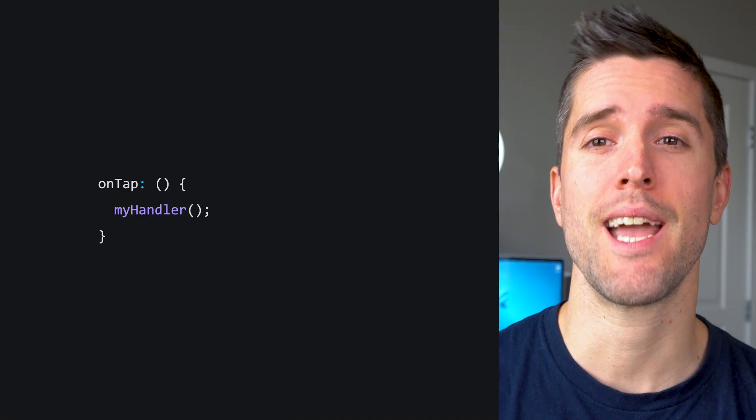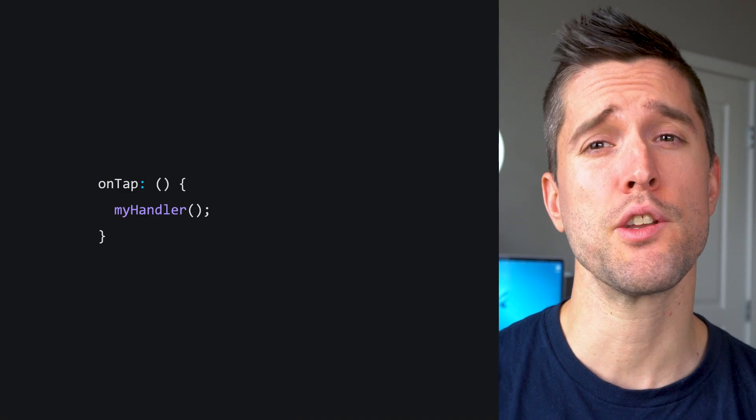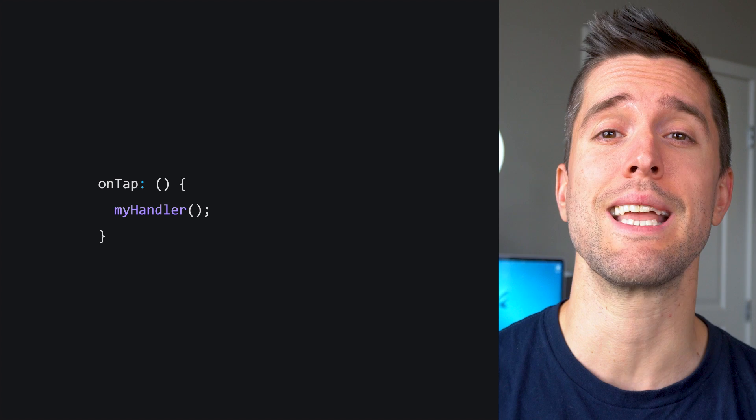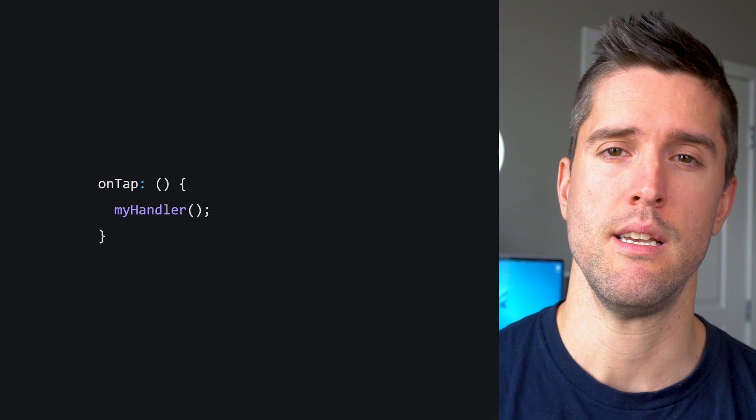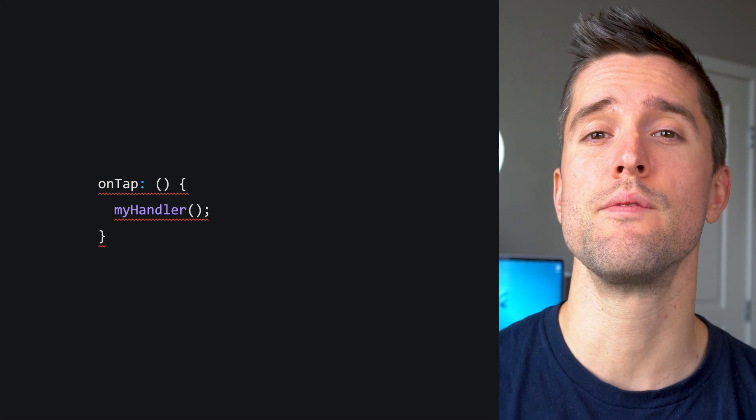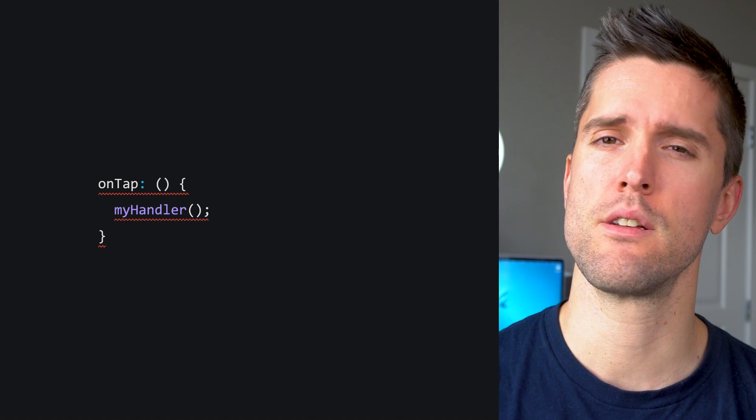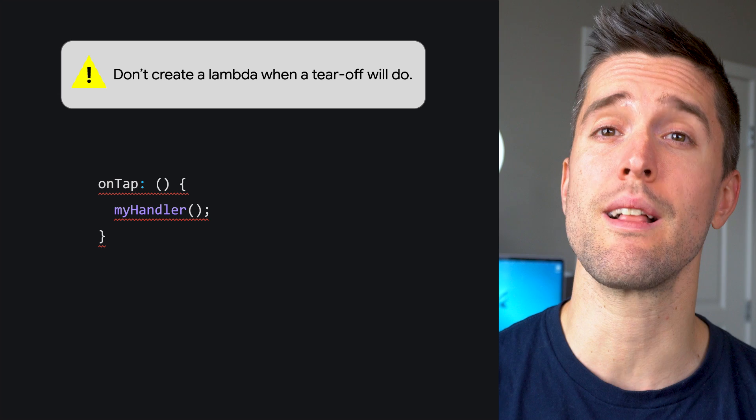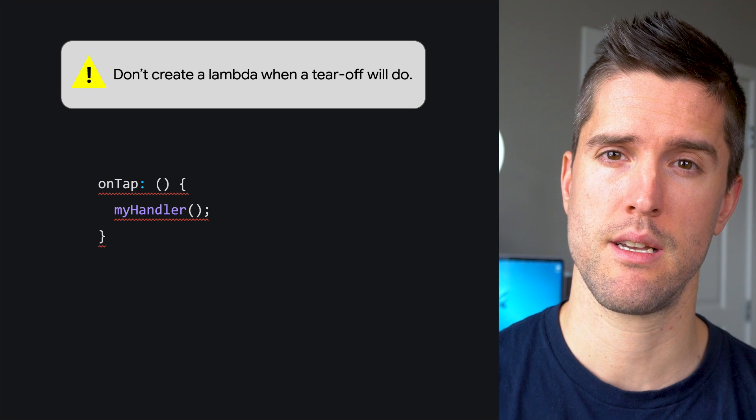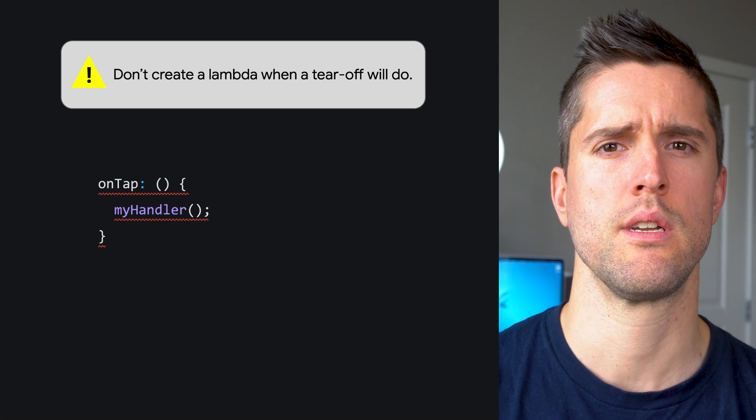I was writing an onTap handler for a widget, and I had code that looked like this. I got the famous red squiggle of doom, and the linter said, don't create a lambda when a tear-off will do.